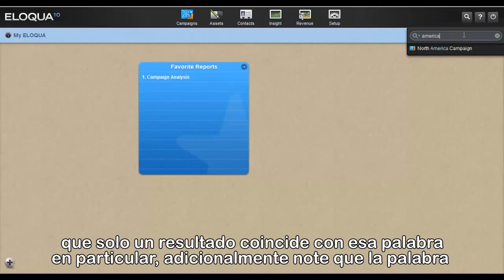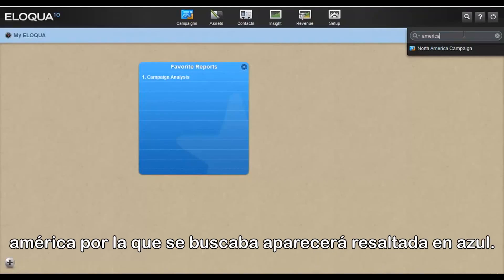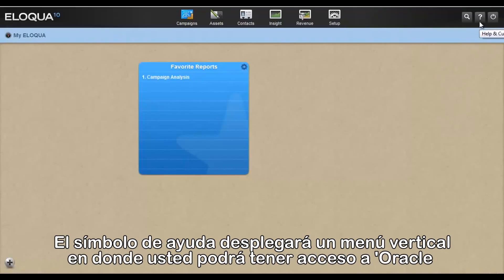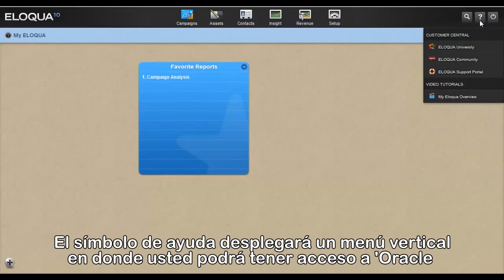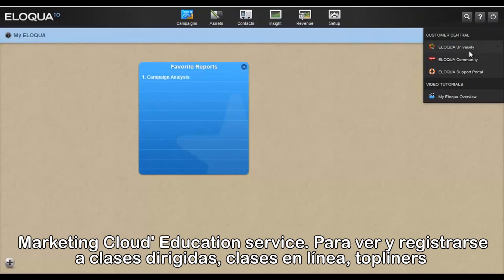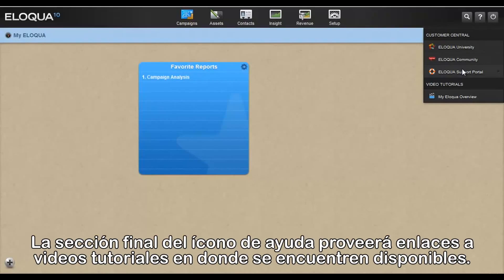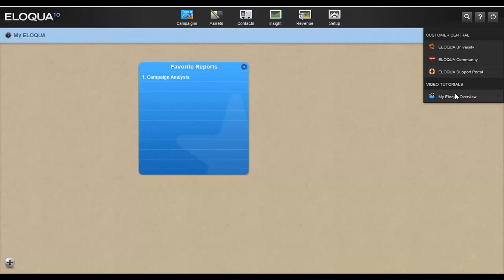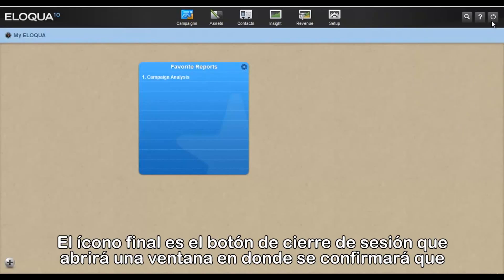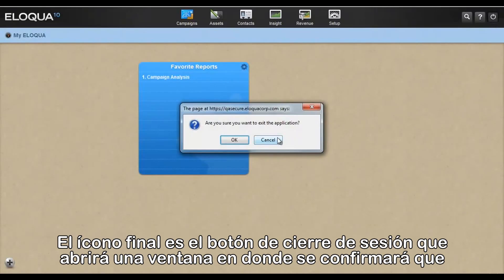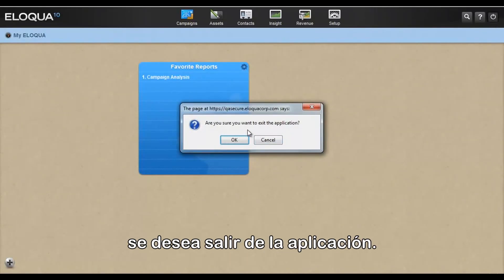Notice that the word America being searched for is highlighted in blue. The Help icon opens a drop-down menu from which you can access Eliqua University to view and register for instructor-led and online classes, Topliners (the online community for Eliqua users), and the Eliqua support portal. The Help icon also provides links to online video tutorials where available. The last icon, the Logout button, will prompt you to confirm that you wish to exit the application.